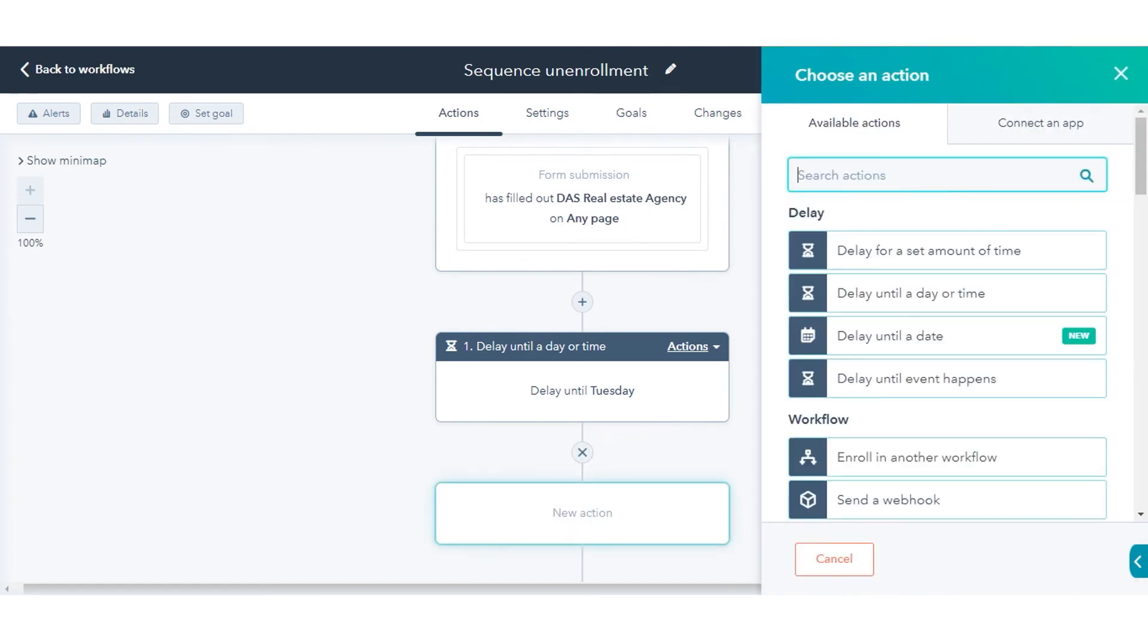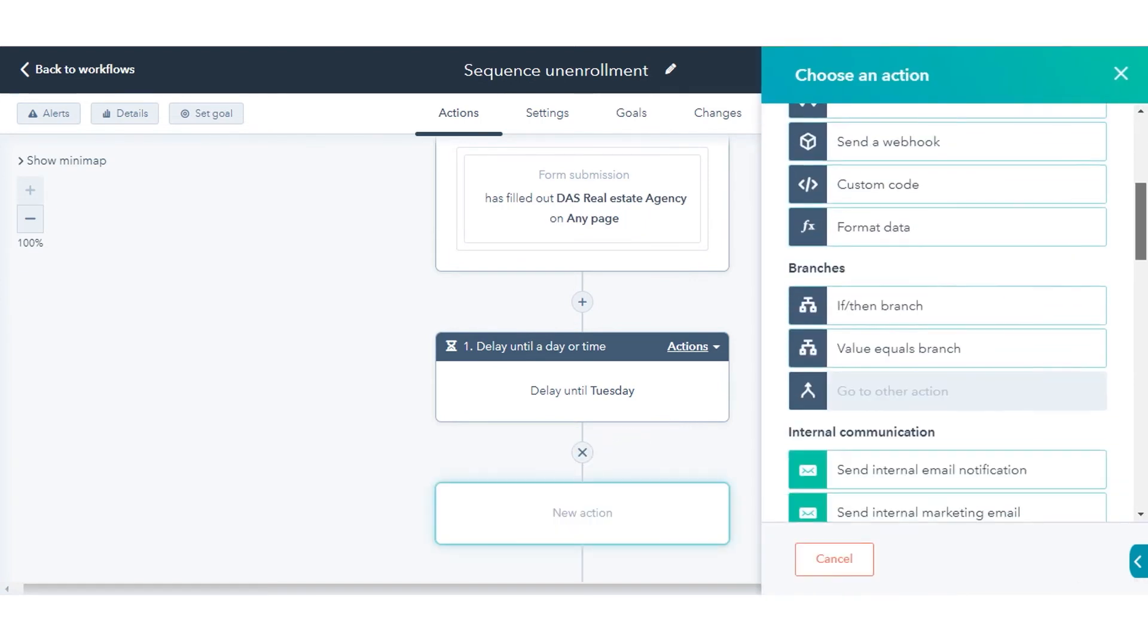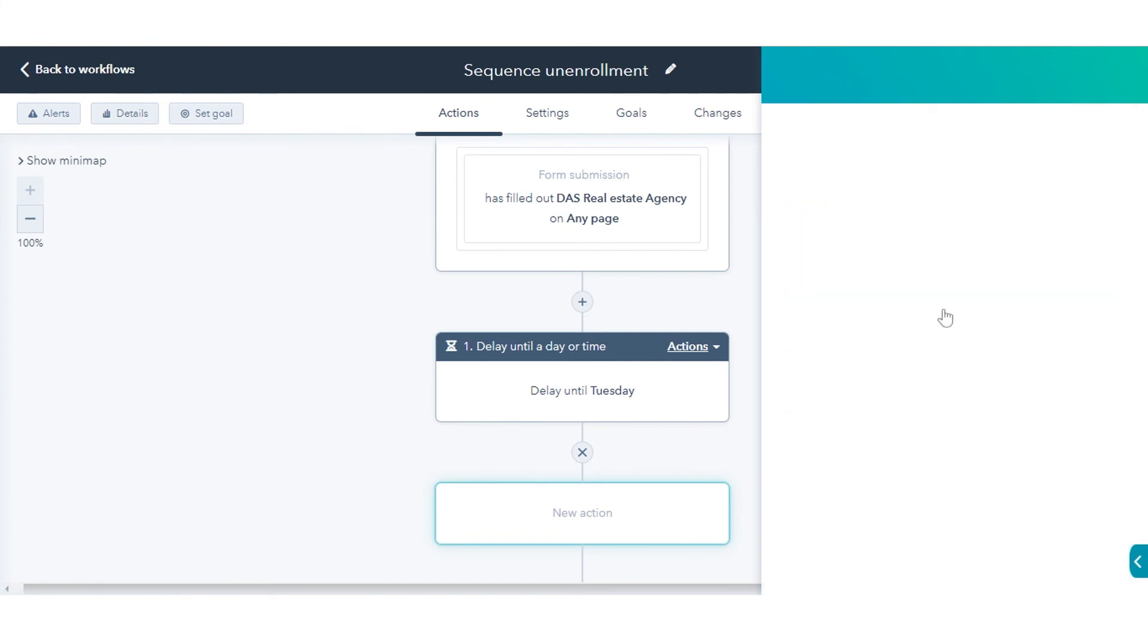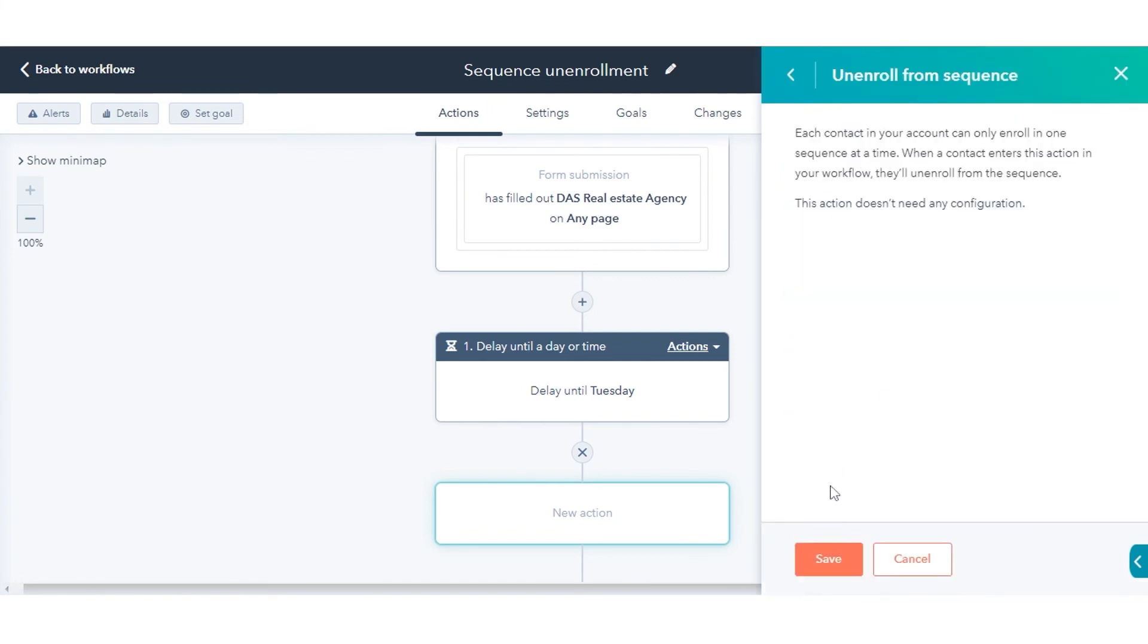In the Actions panel, select Unenroll from Sequence. Click Save.